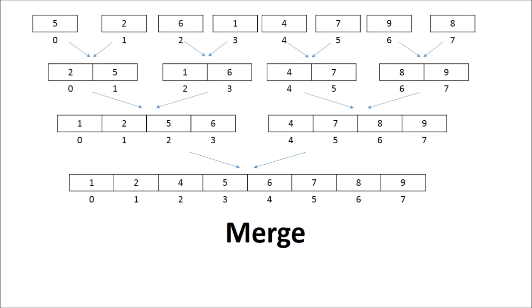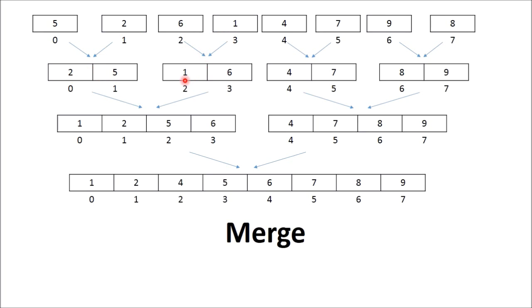We will merge two sorted arrays in such a way that the resultant array is also sorted. For example, the first array contains 5 and the second contains 2. After merging, it becomes 2, 5. Similarly, 6 and 1 merge to 1, 6.